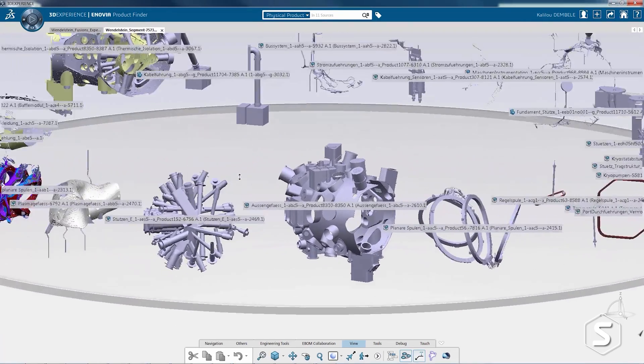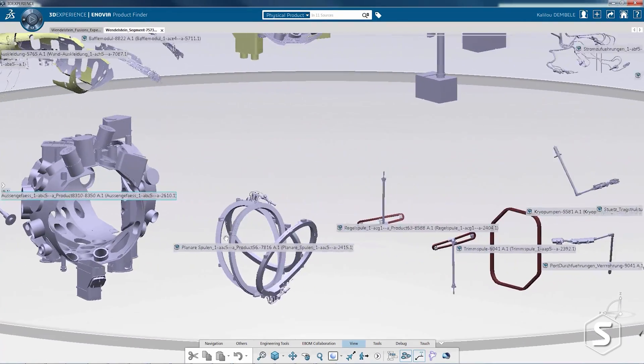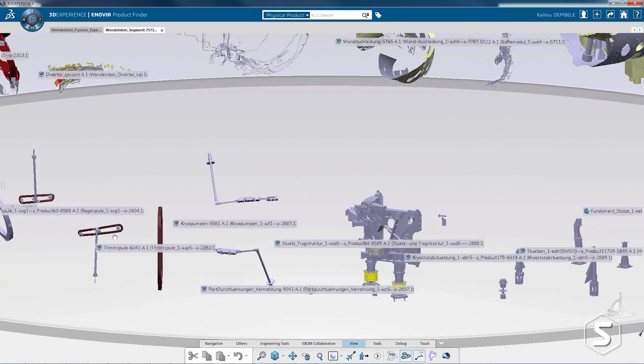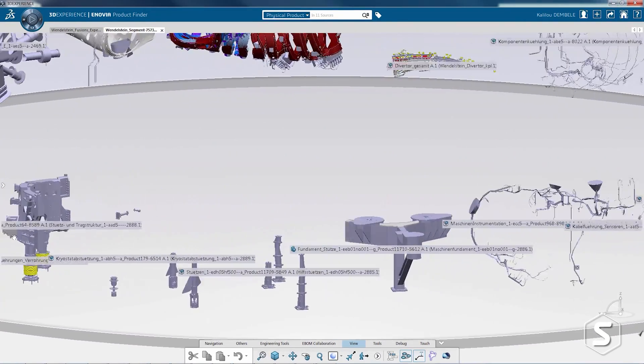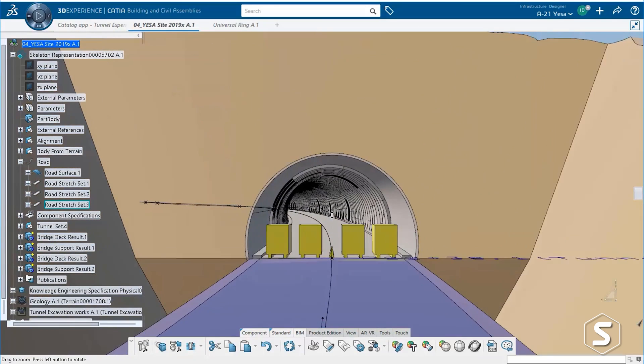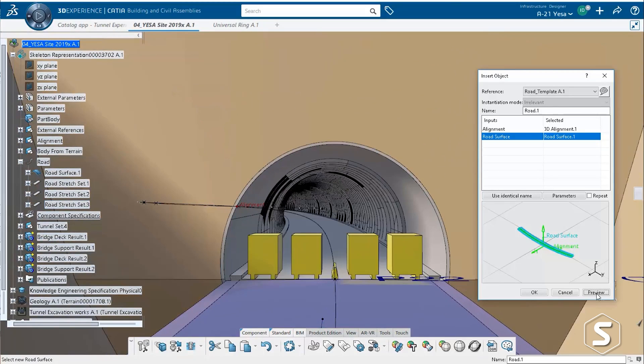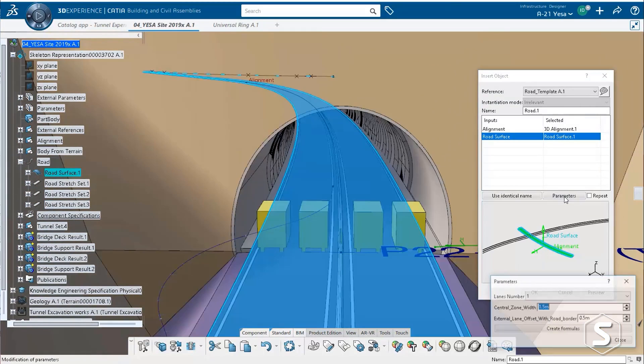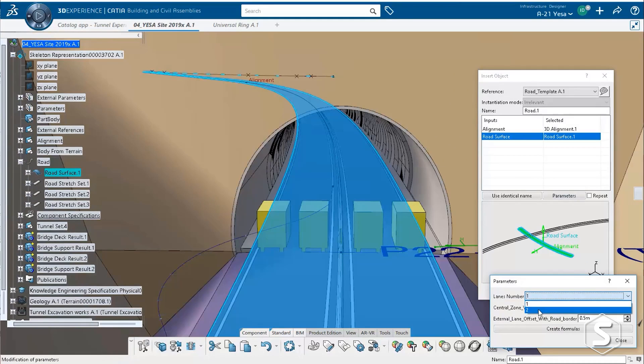If we consider the 3DEXPERIENCE platform, which is DASSAULT's latest portfolio of apps, CATIA really is a brand within that that encompasses a lot of different apps. The CATIA apps on the 3DEXPERIENCE platform are designed to integrate well with the other apps. There's no need to translate CATIA data into other file formats to make use of them in other applications. The apps are seamlessly integrated.